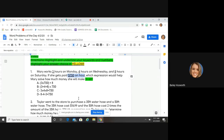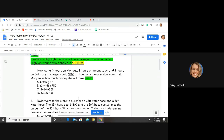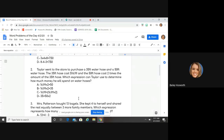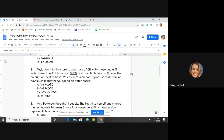Taylor went to the store and purchased a 35-foot water hose and a 50-foot water hose. The 35-foot water hose cost $16.99. The 50-foot water hose cost two times that amount. Which expression can Taylor use to determine how much money he will spend on both water hoses? A big keyword I see here is "times" — what does "times" tell me? I'm multiplying.